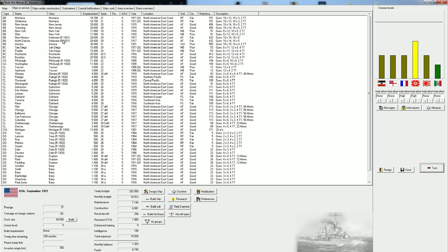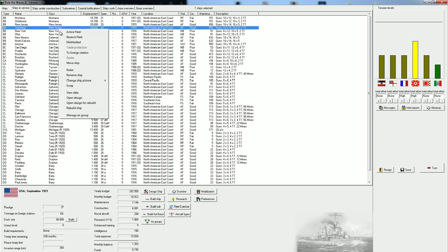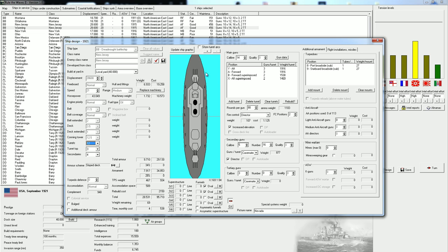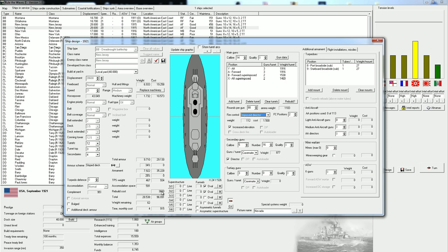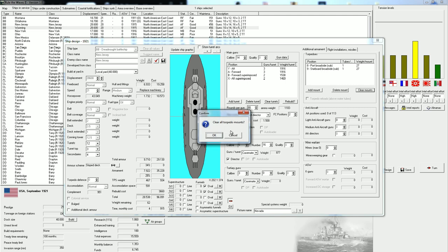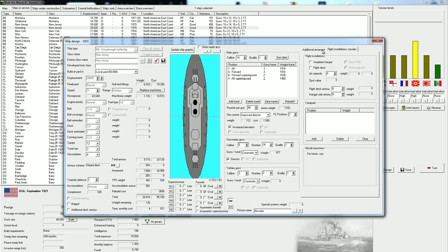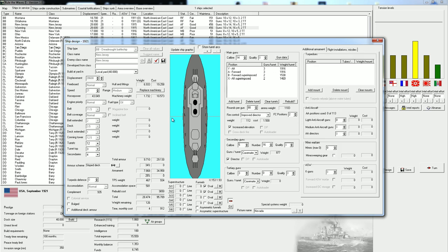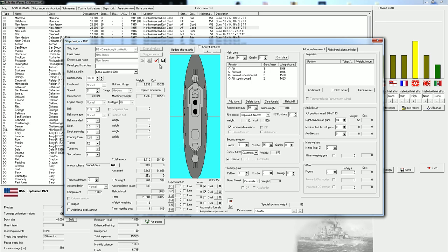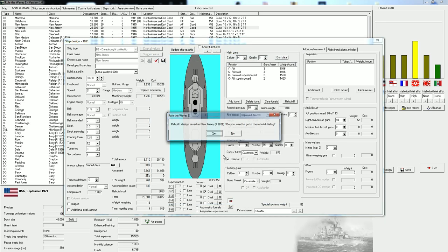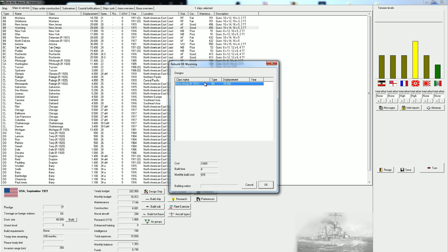I think that means we should at least think about the New Jersey class. Let's open this for a rebuild and simply get a better fire control. We're going to give it improved directors. We are going to clear all of these torpedo mounts, because I simply hate having torpedo mounts on my cavalry ships. We could increase the AA guns at least a little bit. Let's call it 40 AA guns. Let's save the design. We are going to rebuild this ship.